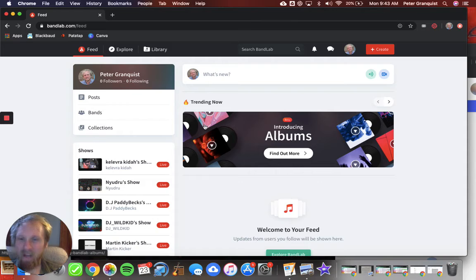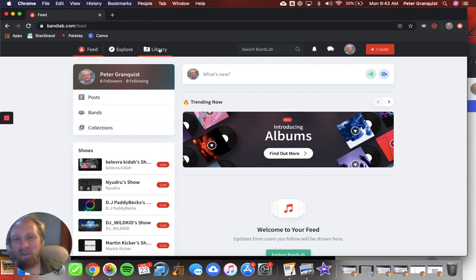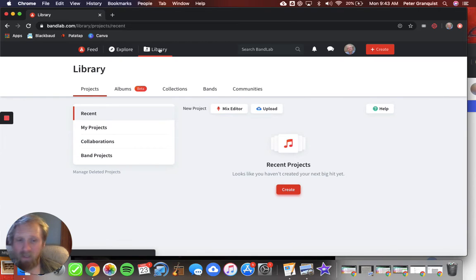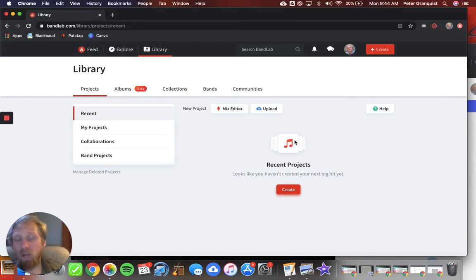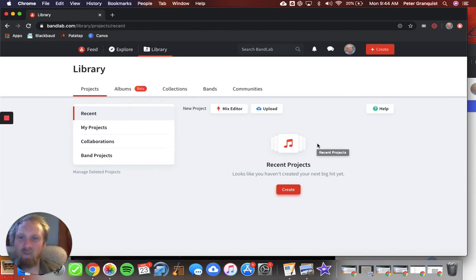Ta-da! You don't need to worry about most of any of this stuff except library. Library is where your recent projects are. If you recently made a project and saved it, it's gonna be in here. Don't worry about that for now. Just wanted you to know.